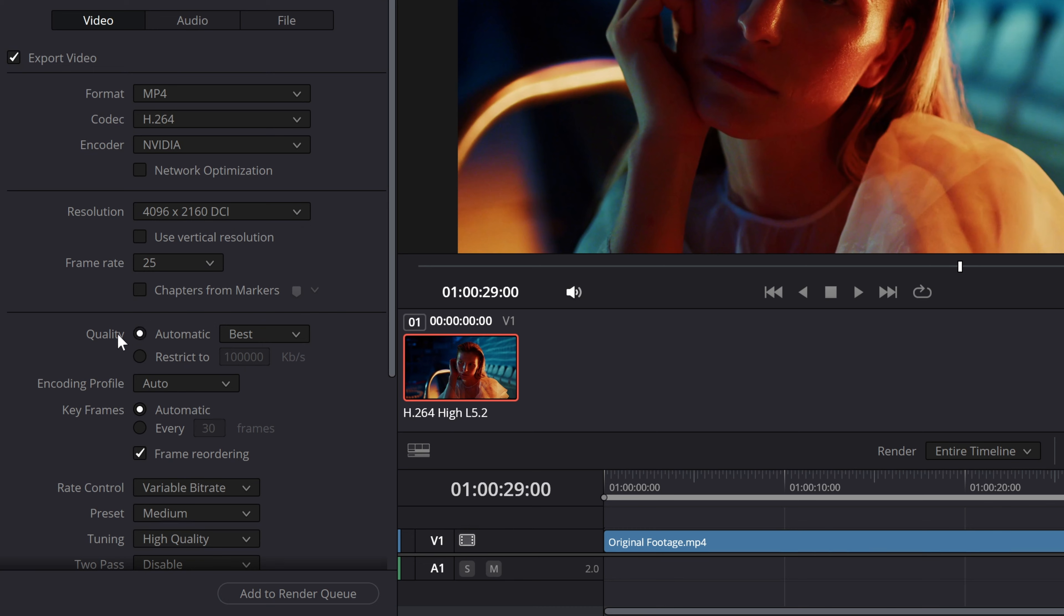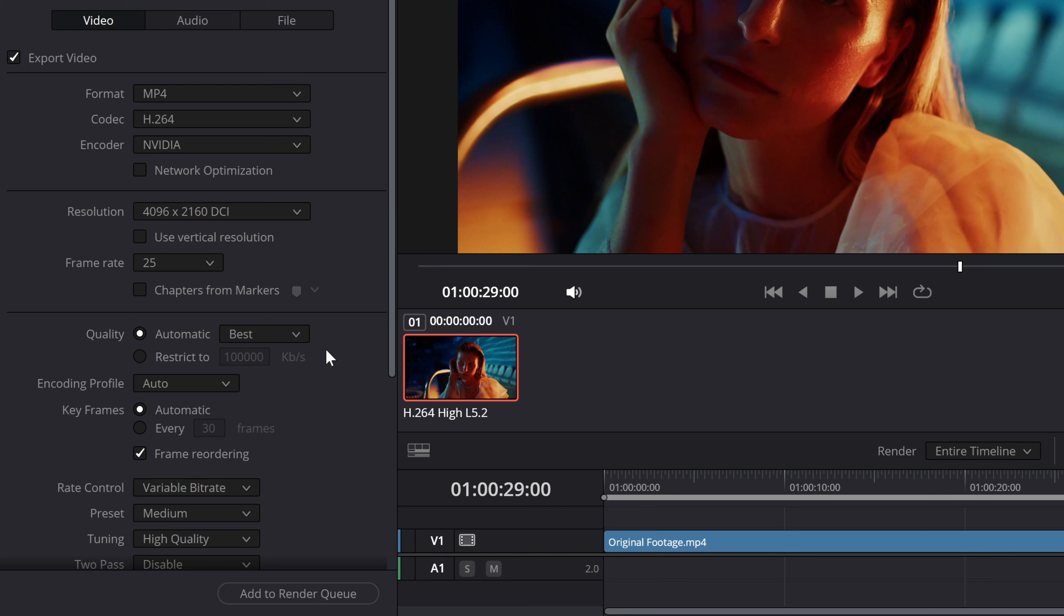Second method is changing the quality. As you can see here, automatic is selected and if you open this box, you have least, low, medium, high and best. You can select any one of these. Most probably low and least, export it and you'll see the results.